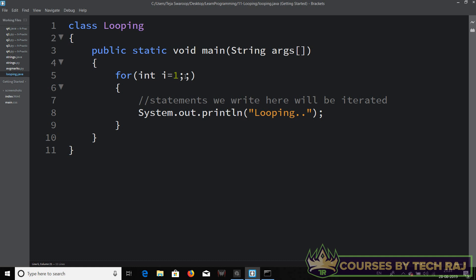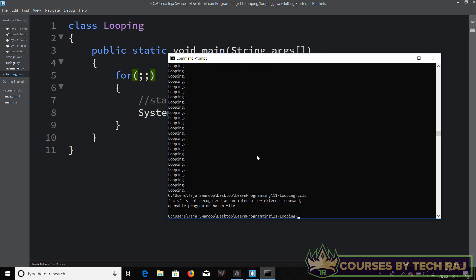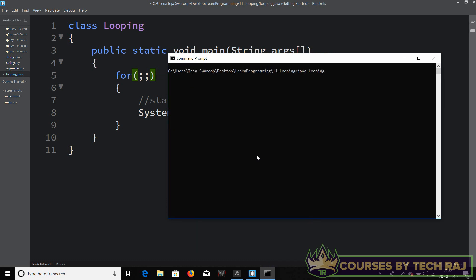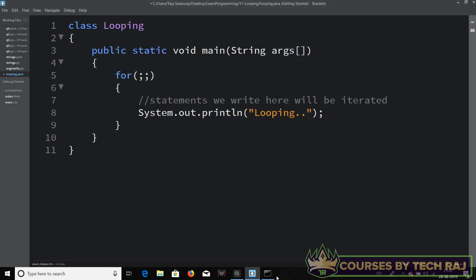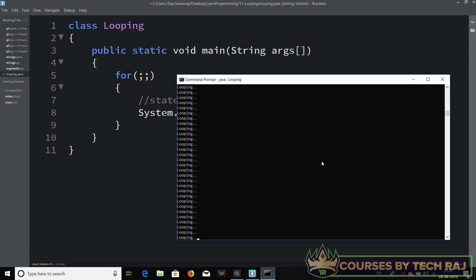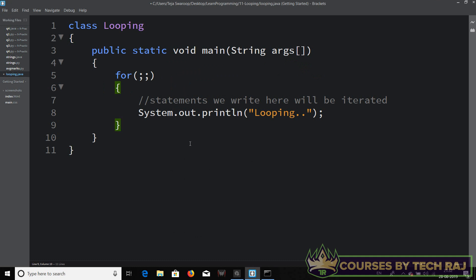What if we also remove the declaration and initialization part? Let's compile — no errors — so even that is allowed. Running it gives an infinite loop again. So if you want a set of statements to execute forever, you can use a for loop with two semicolons and nothing else: for(;;), and the loop will execute infinitely.